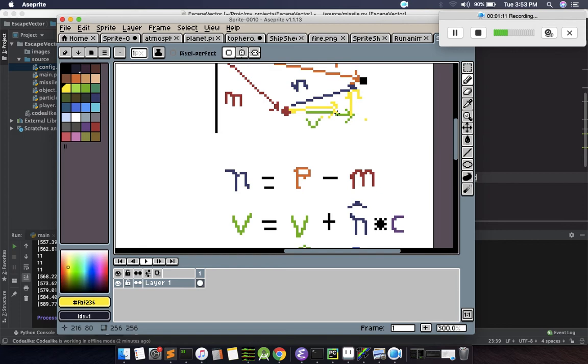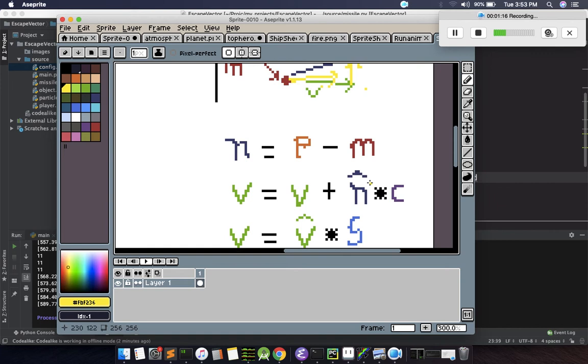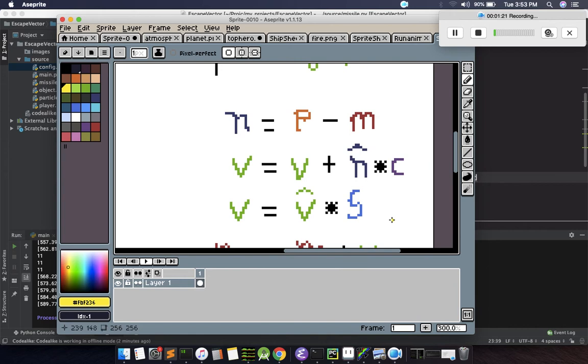But this new changed direction will have a magnitude greater than the previous velocity, so we need to normalize it and multiply it with the constant speed. Now we get a constant velocity but with a changed direction, and then finally we update the position of the missile. That's it.